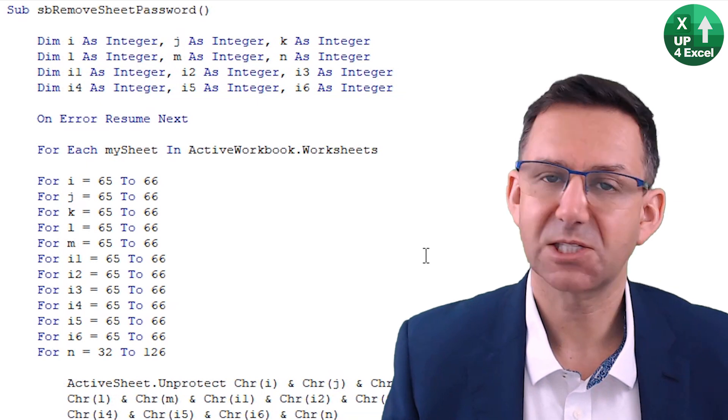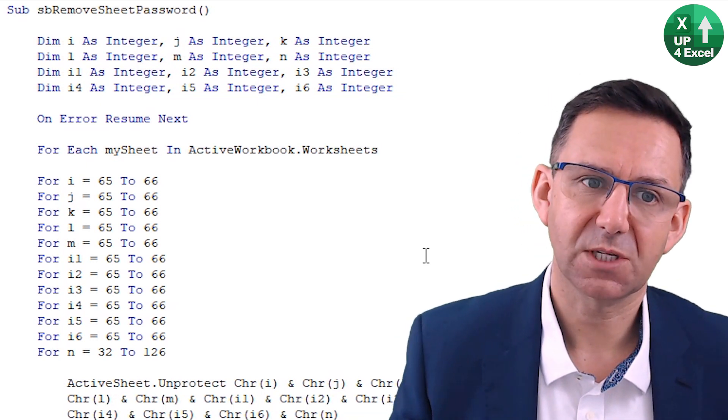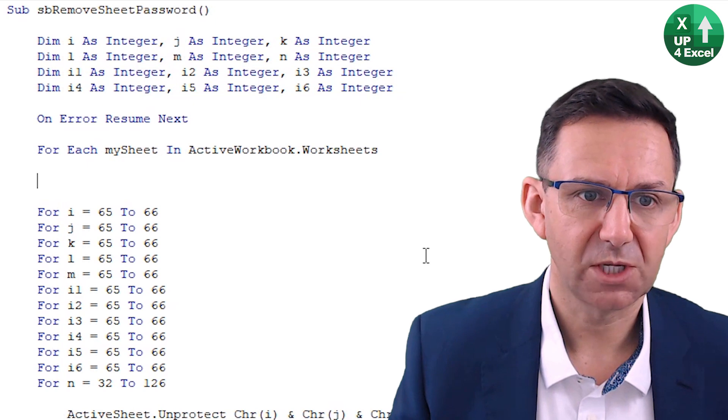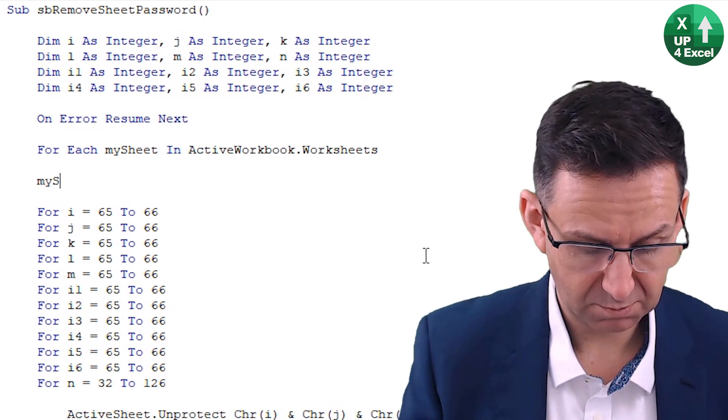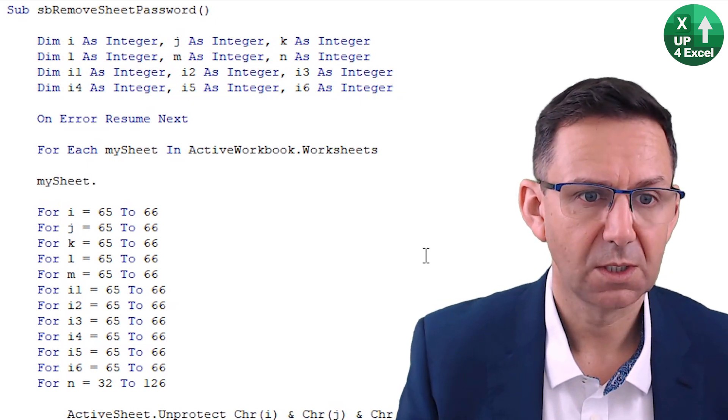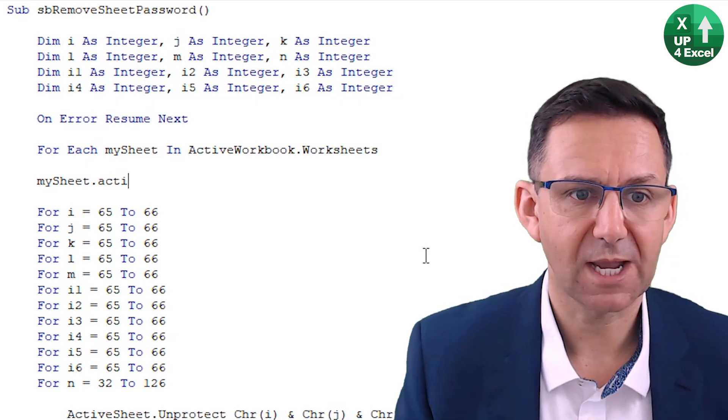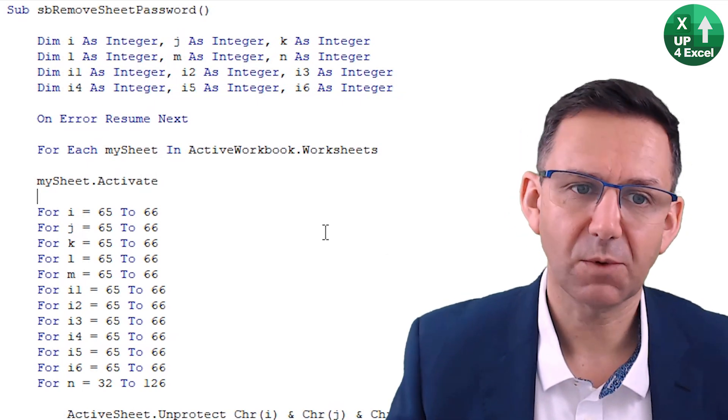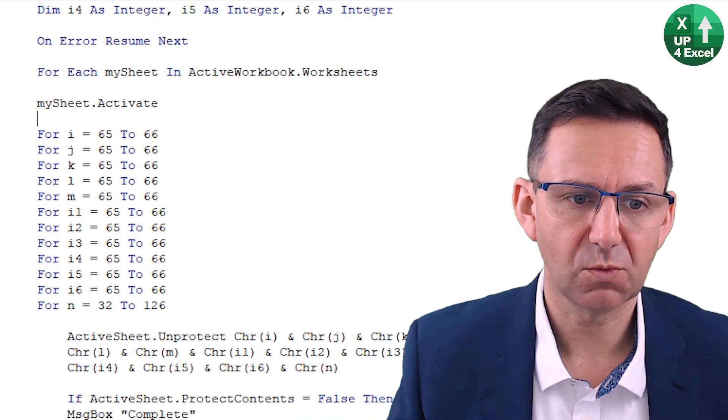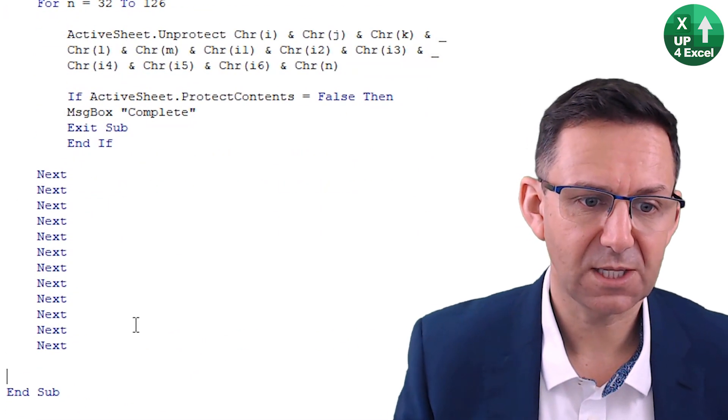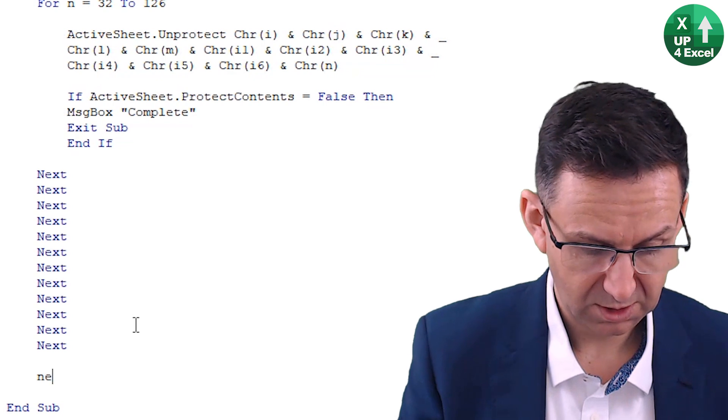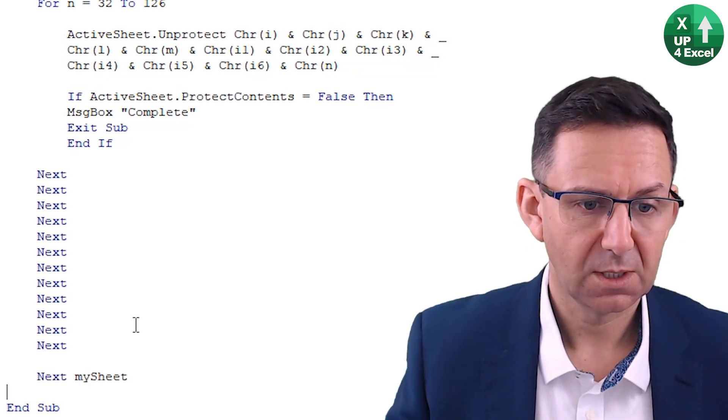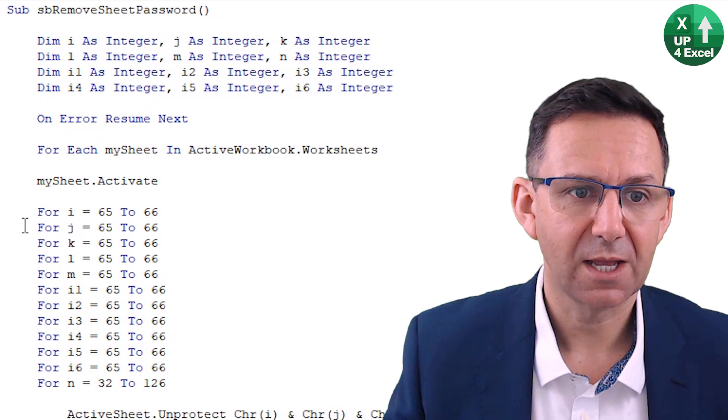Then what we're going to do is just say mysheet.activate, because it's working on the active sheet. And that way then, it's just going to go through every single one and do this. And then at the end, we've just got to remember to put next mysheet. And that's it. It's as simple as that.